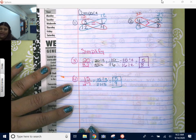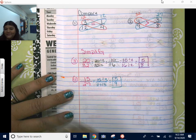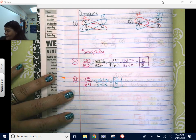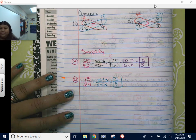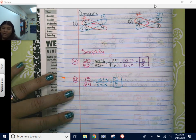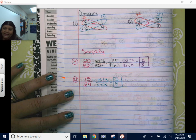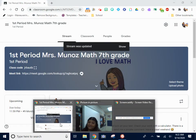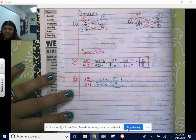I put some bonus videos up for you guys. Let me know if you need any more help. I will see y'all tomorrow — don't forget to do your assignments. Bye!